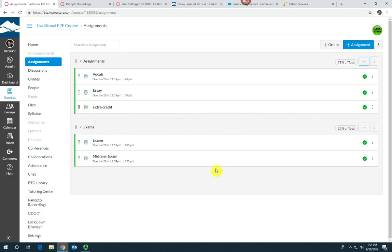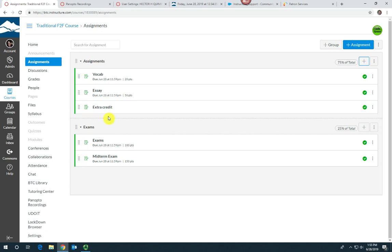Now click save and publish. You now have a spot for extra credit that's worth zero points. When you add points to this assignment in the gradebook, that's going to be points above and beyond their homework scores.